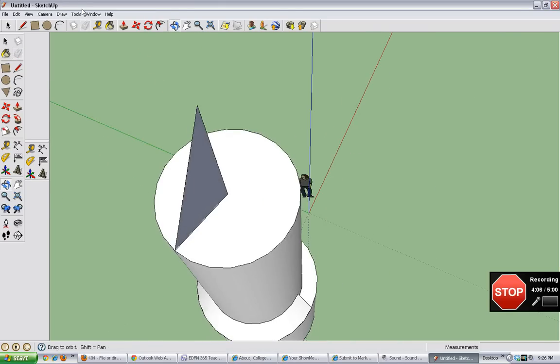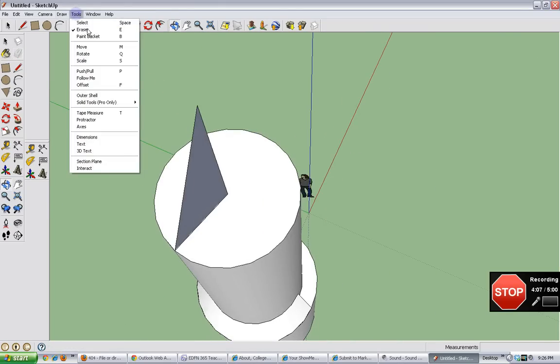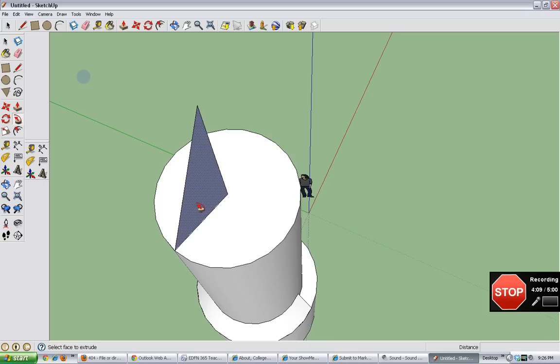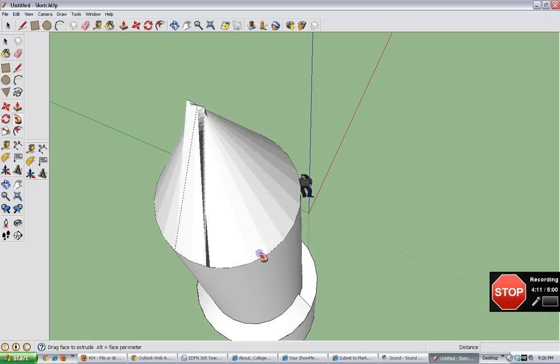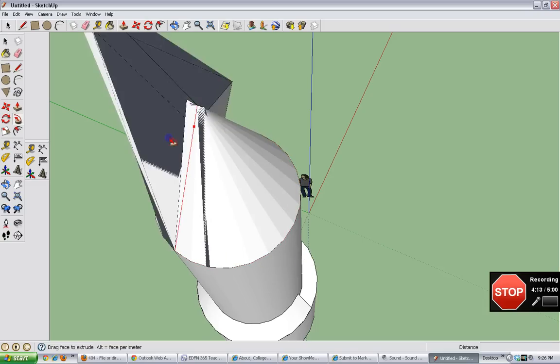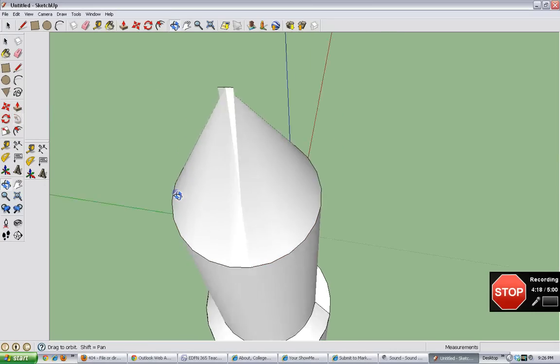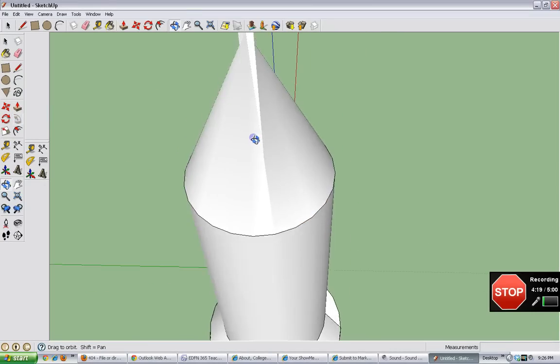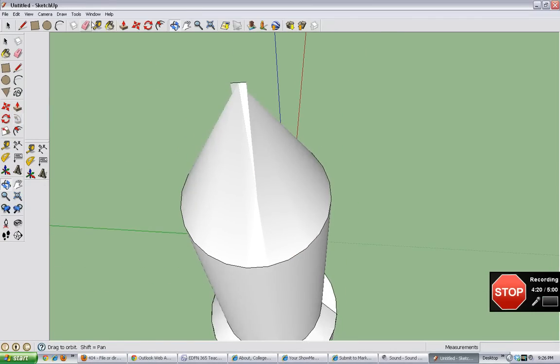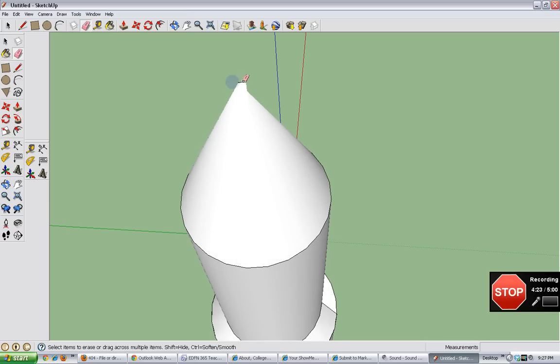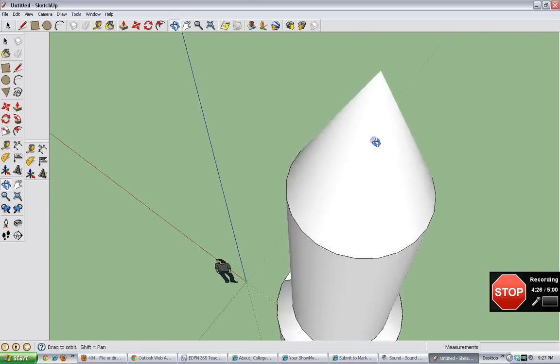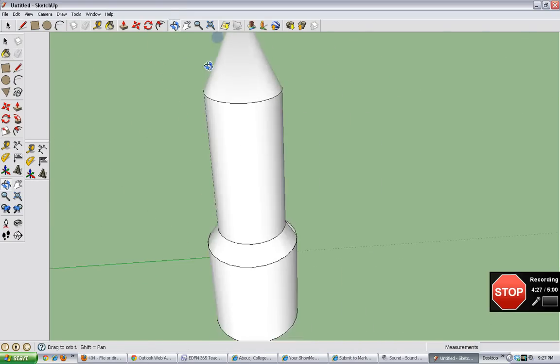Now we're going to click on the follow me tool again. And this time we're going to get a cone like that. If it messes up on you like that, don't worry. It's probably nothing to worry about. And there.